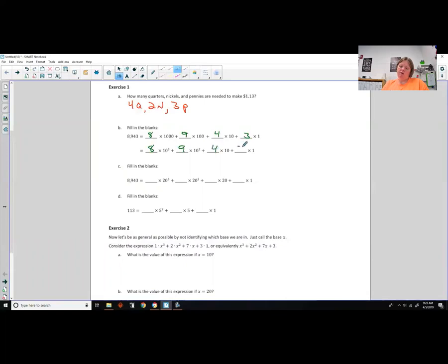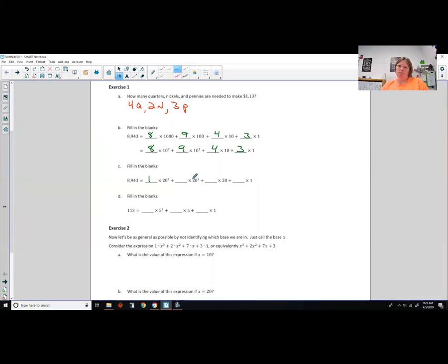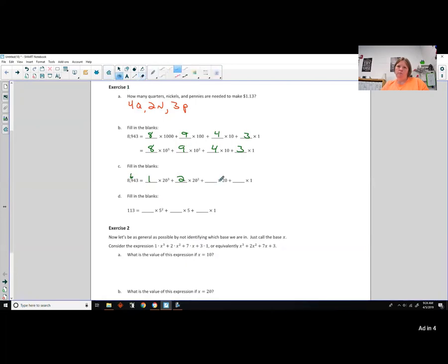Now 8,943 equals something times 20 to the third power. What is 20 cubed? 20 times 20 is 400, times 20 is 8,000 — so it's 1 times 8,000. 20 squared is 400, and two of them give 800, but we need 900, so it's two 400s with 100 left over, which is 5 times 20. We still have 40 which is two more 20s — so that's 5 plus 2 equals 7 times 20 — then finally 3 ones.